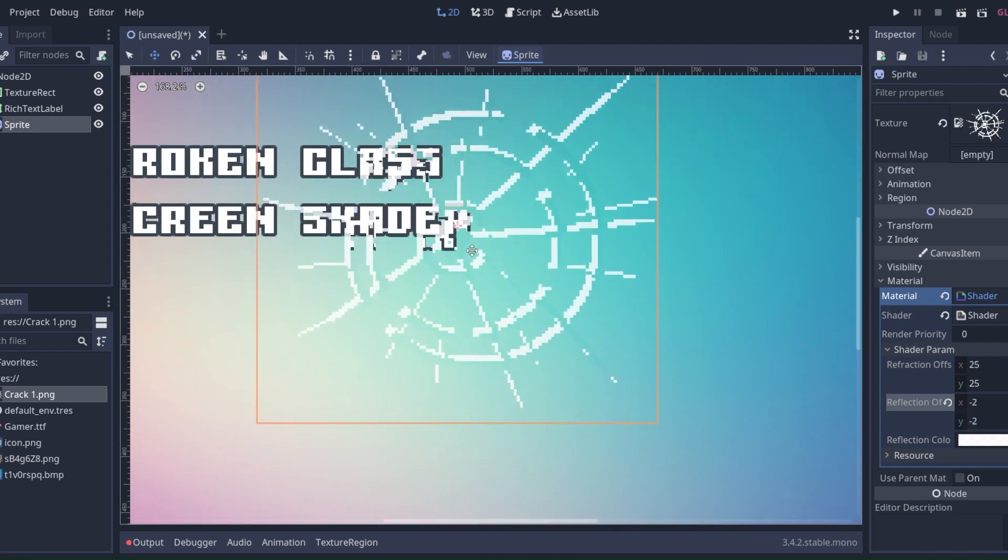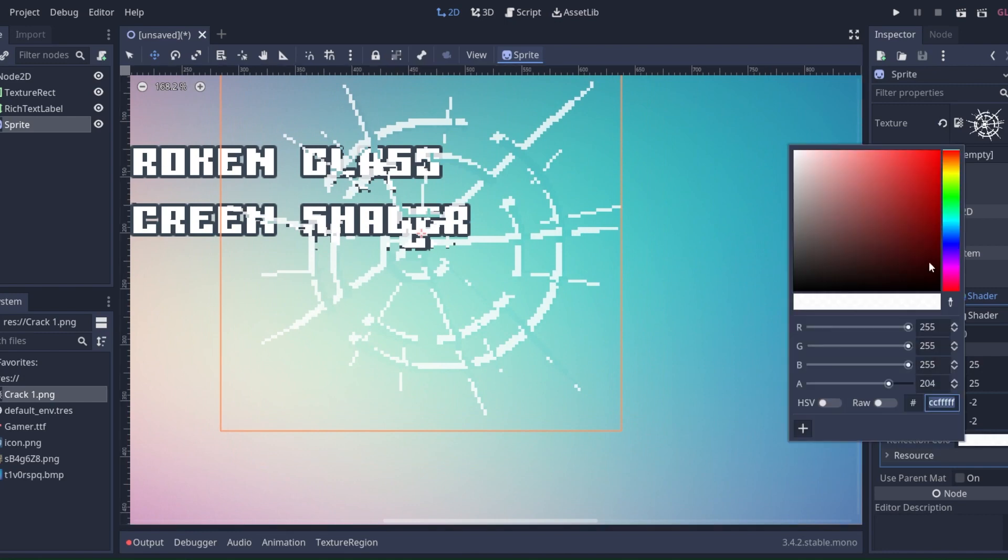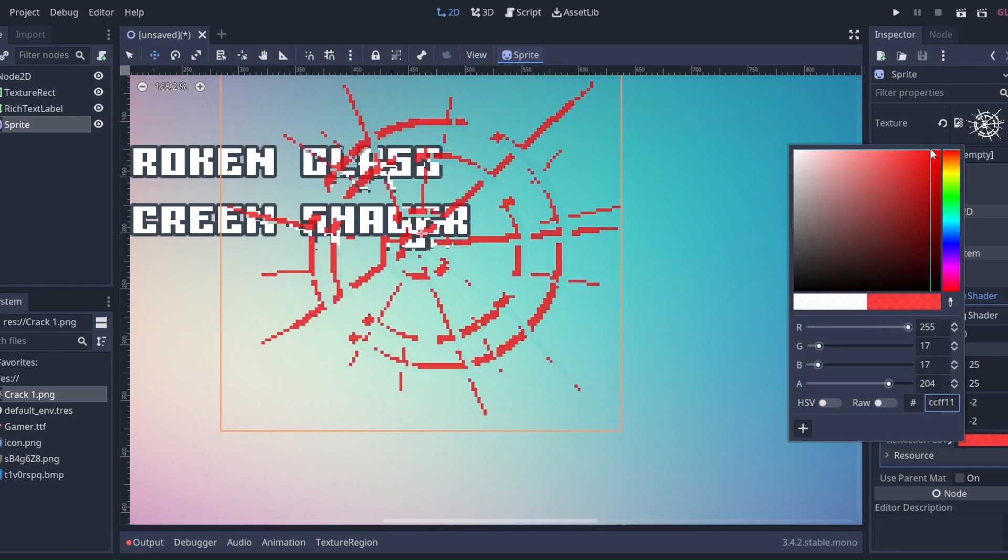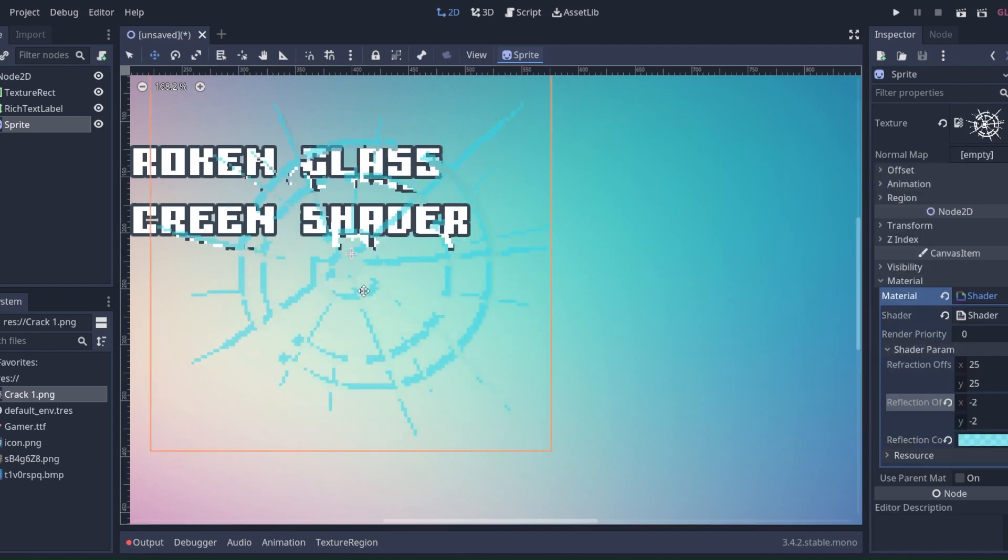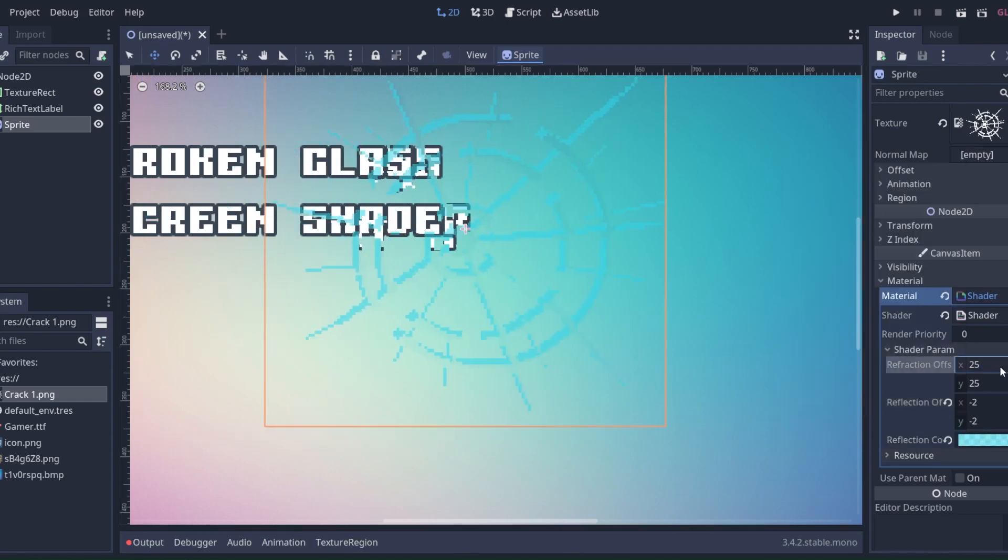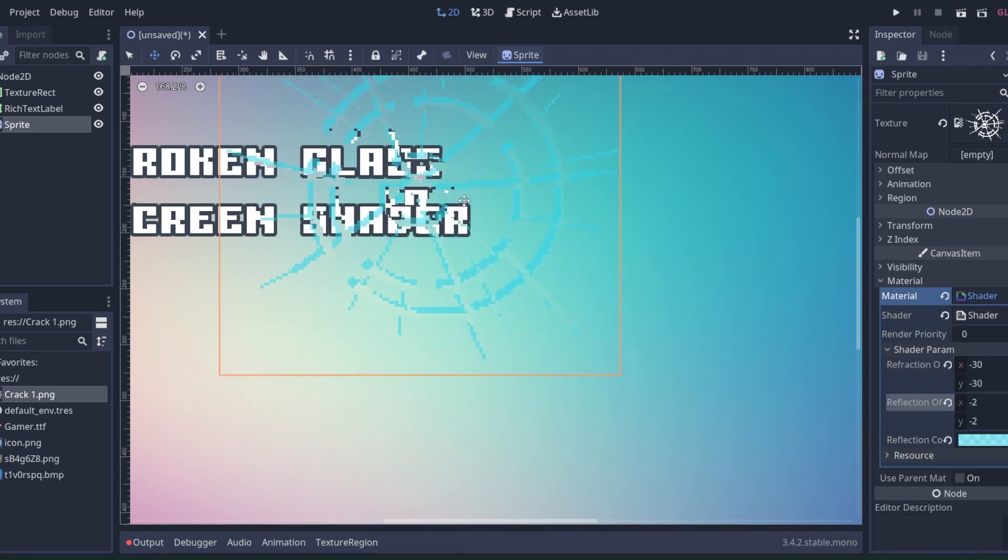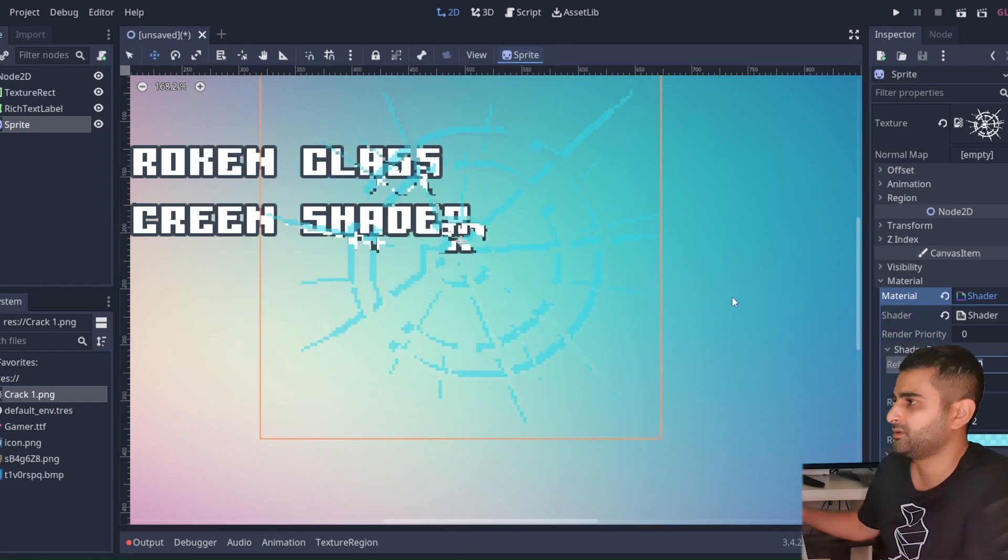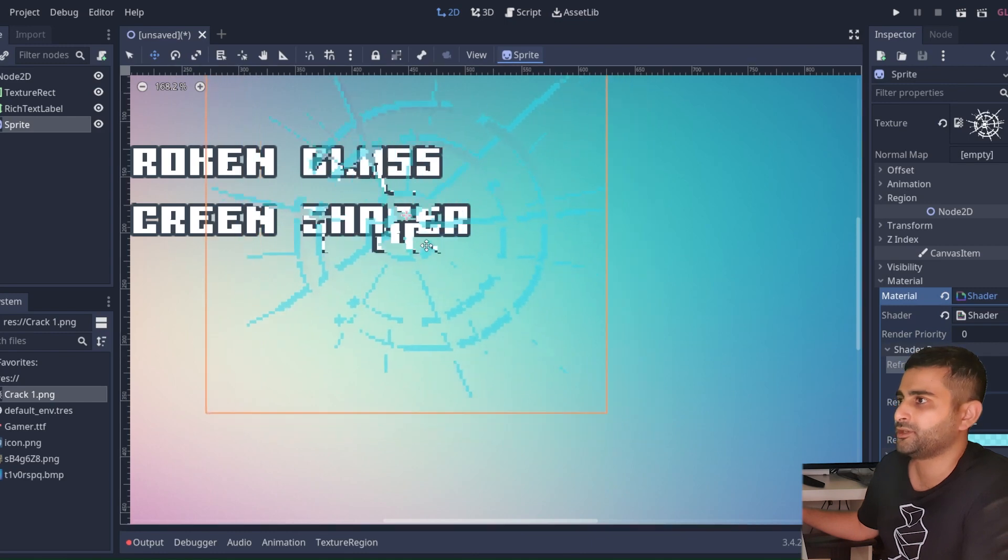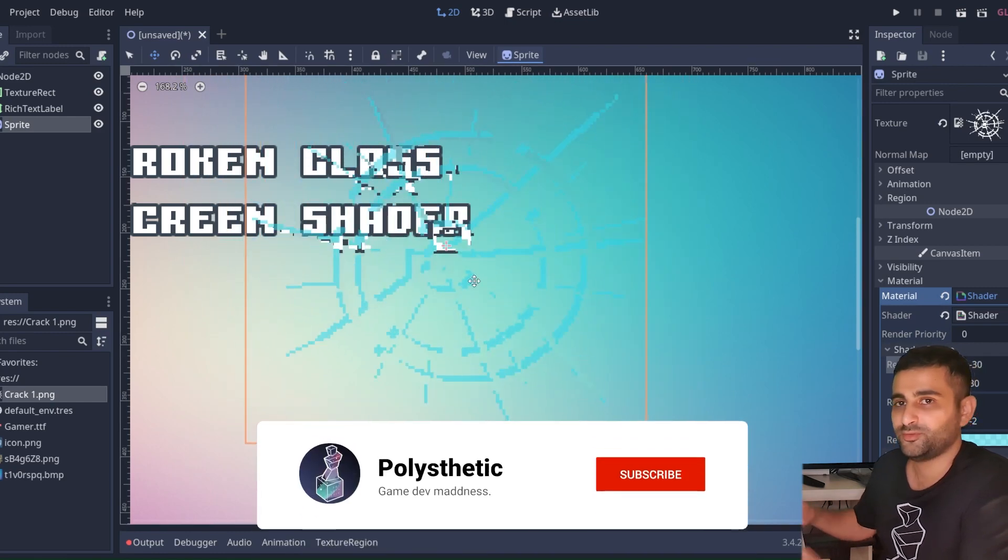So play around with these values. This is the reflection color, might look good in a translucent blue. There you go, and you can play around with the offset. Beautiful.